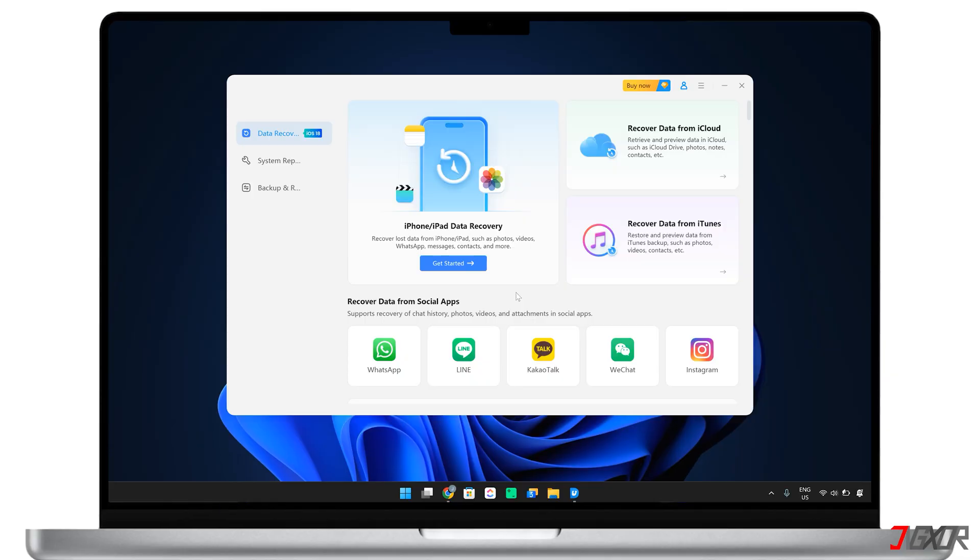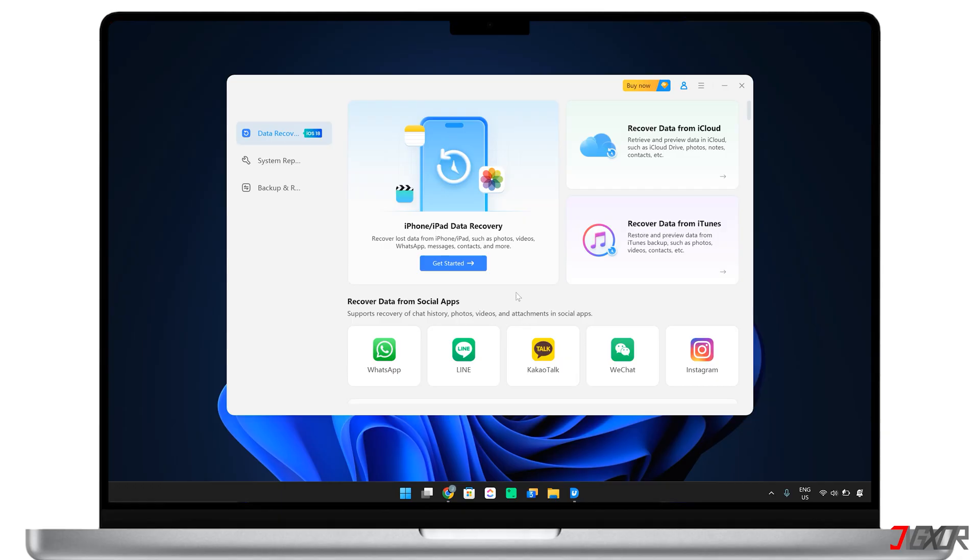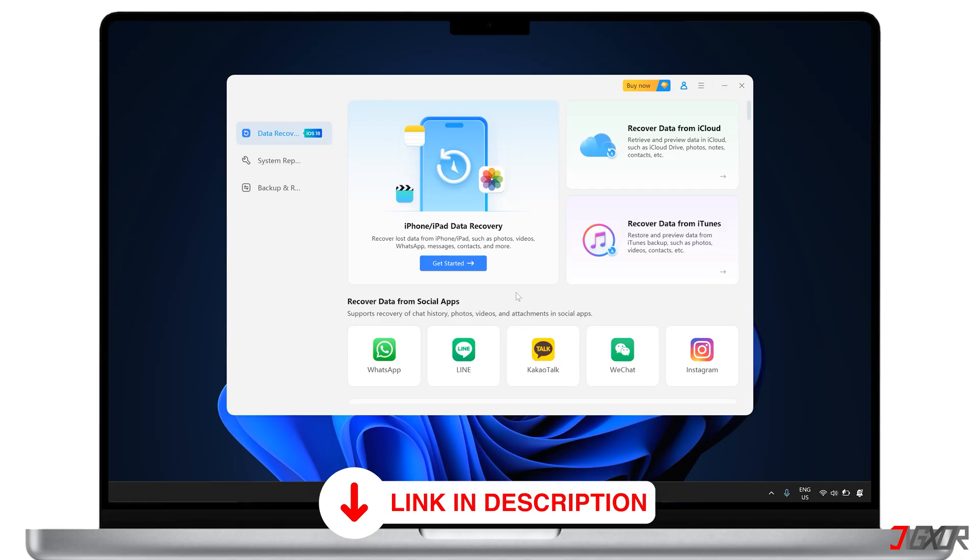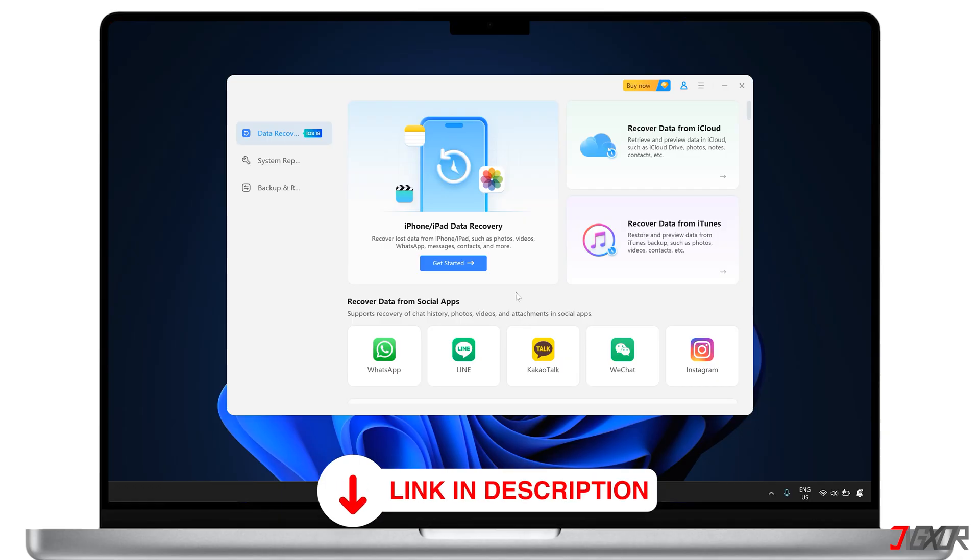After testing several popular recovery tools, I found one that stands out as the most effective. While it requires a premium subscription, you can take advantage of a free trial to scan your device and see if the data you're looking for is still recoverable. To get the best possible deal on this tool, you can use my link provided in the description below.